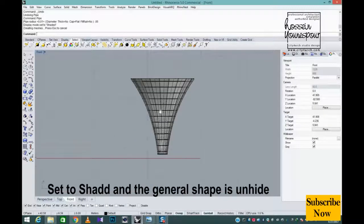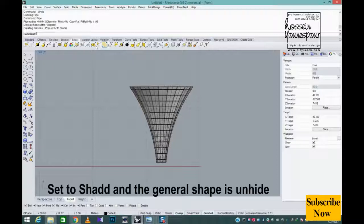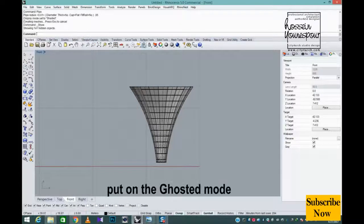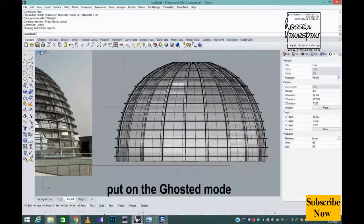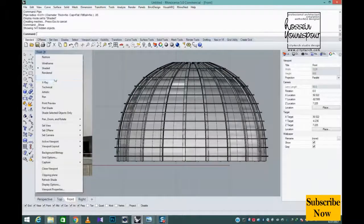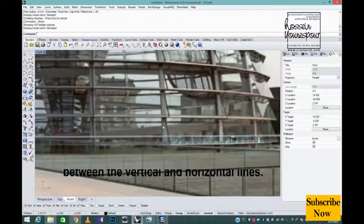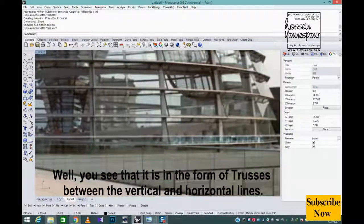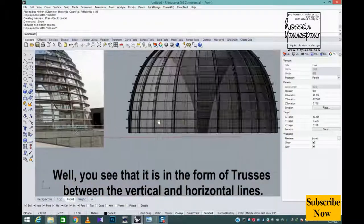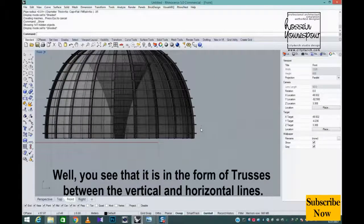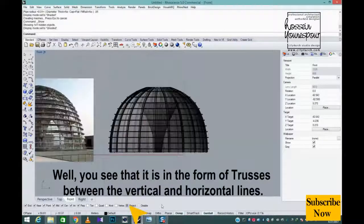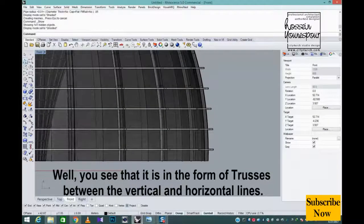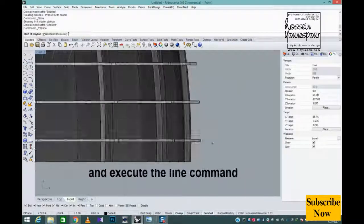Set to shaded and the general shape is unhide. Put on the ghosted mode. Well you see that it is in the form of trusses between the vertical and horizontal lines.